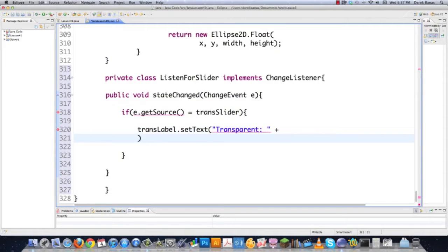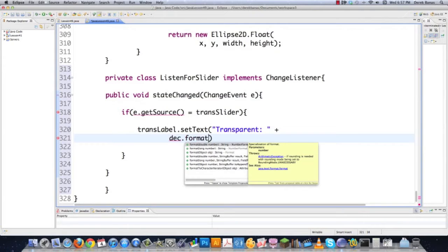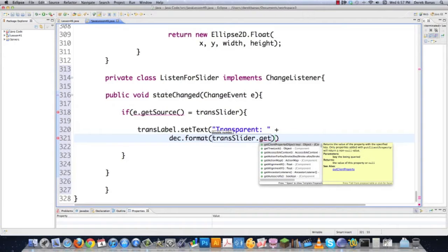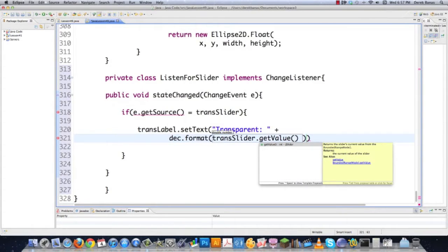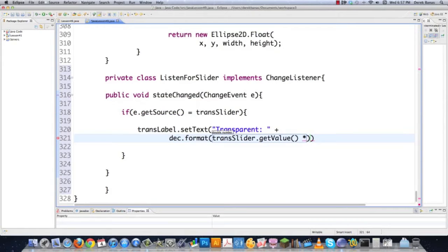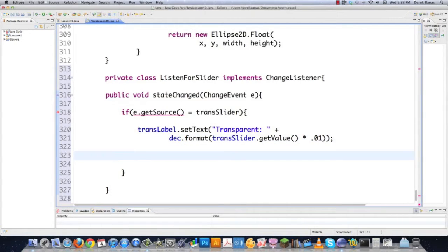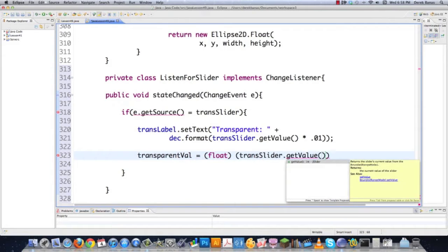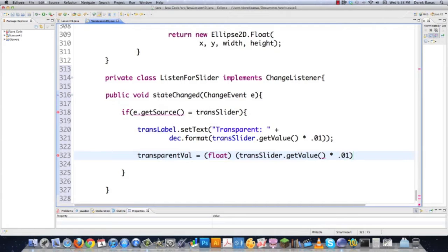I'll go dec.format(transSlider.getValue()) and multiply that times 0.01, which just moves the decimal place over two positions. Then I need to set the transparentValue for every shape drawn thereafter, casting it to float and multiplying transSlider.getValue() times 0.01 again. And there you go — you've just implemented a custom class that catches any events triggered on your slider. Before leaving, make sure you put two equal signs in the if-statement.